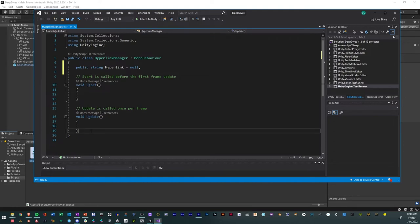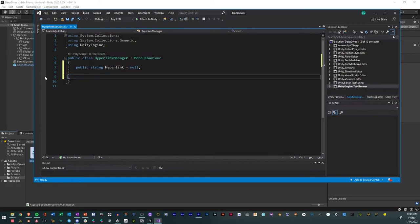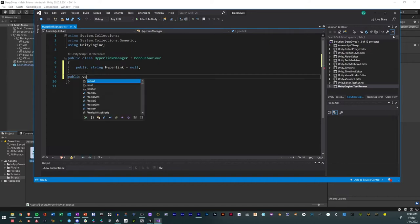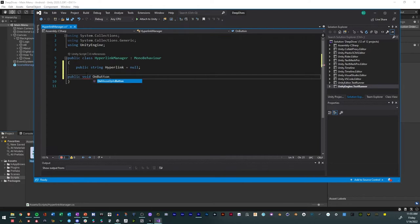And so then we will delete our start and our update, and we'll actually just make a new method or a new function. So we'll call this public void, and then we'll have on button clicked.